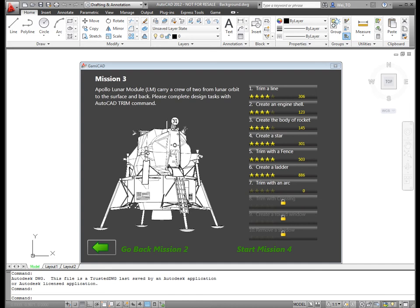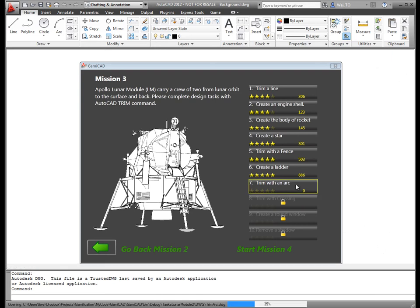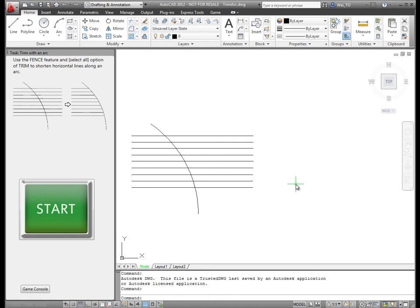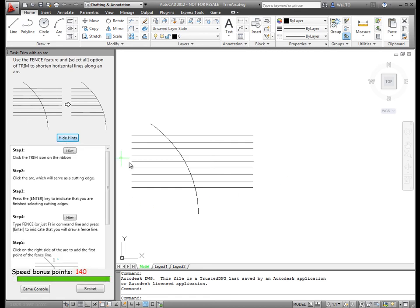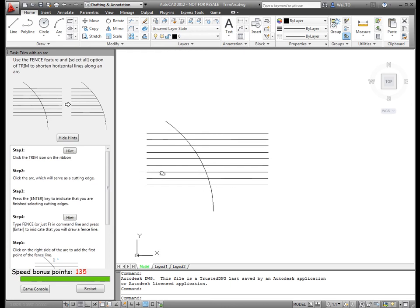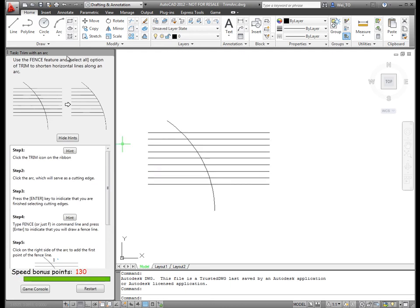The third mission centers on learning the Trim command. The same guidance and feedback is provided when the user completes the Mission 3 levels.